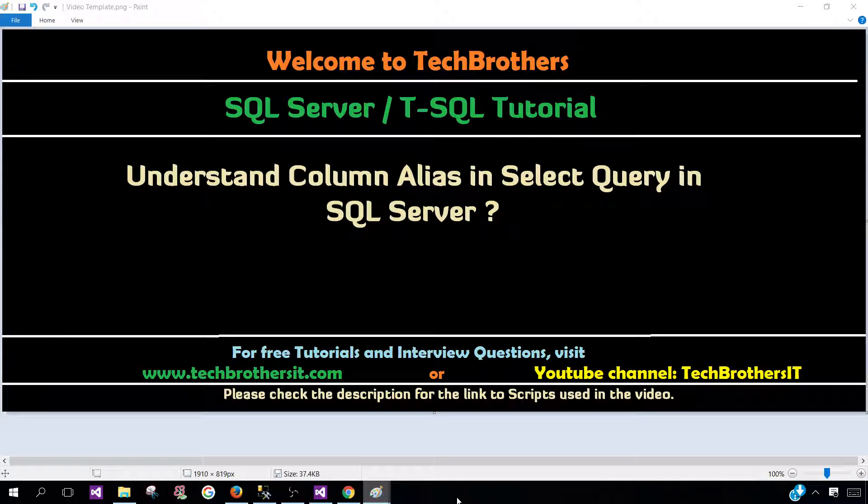Welcome to Tech Brothers with Amir. In this video, we are going to understand column alias in select query in SQL Server.